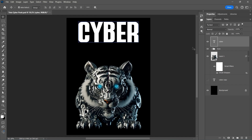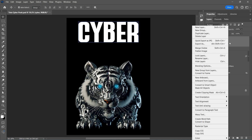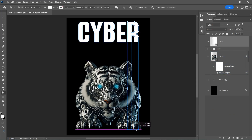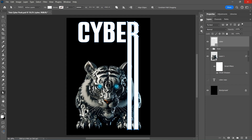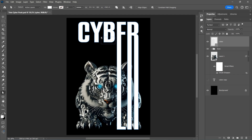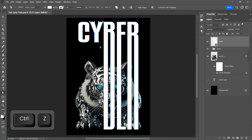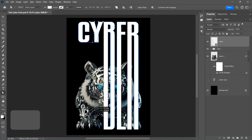Create a text layer and right-click Convert to Shape. Extend the word to the bottom into the middle.